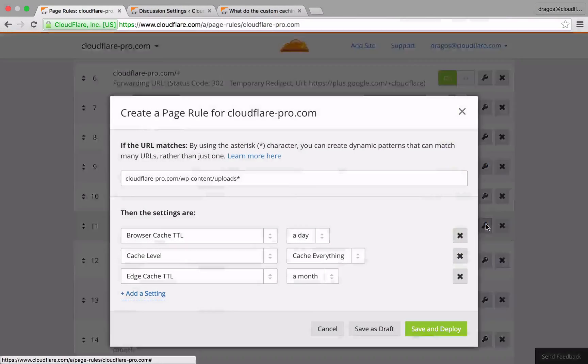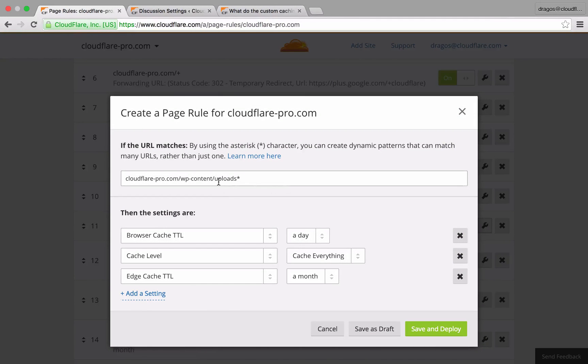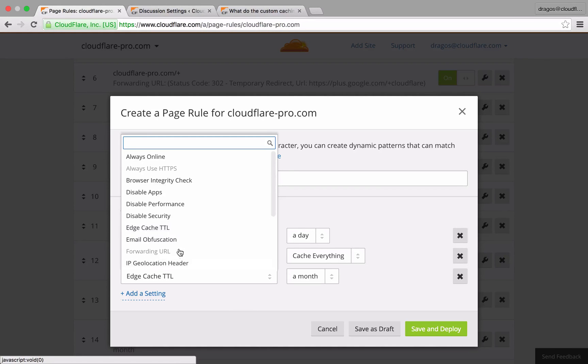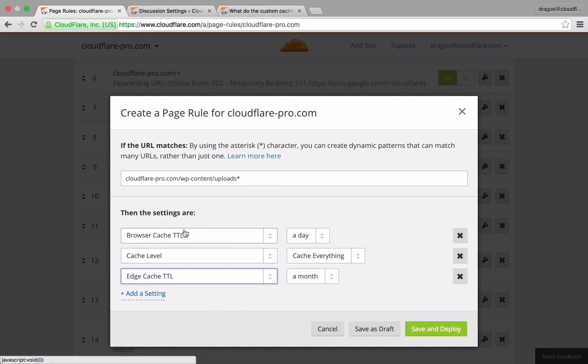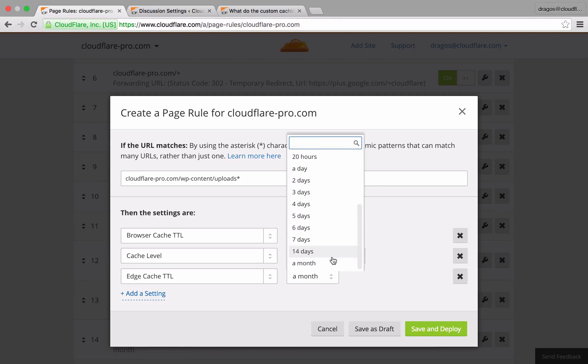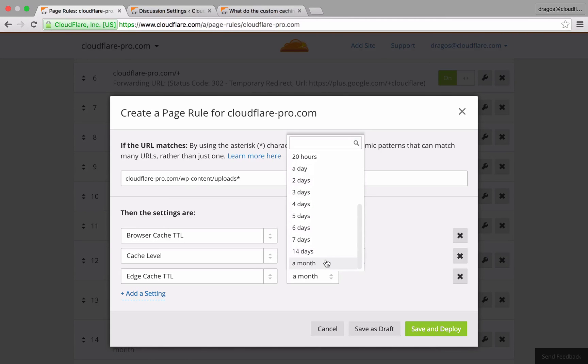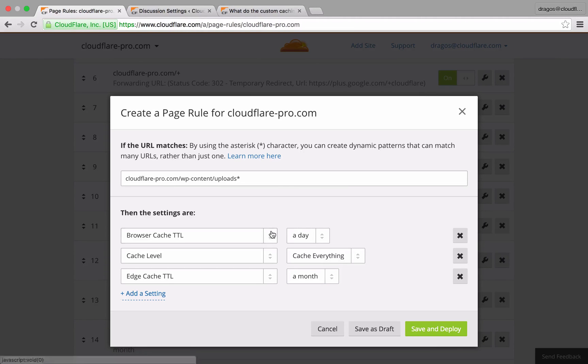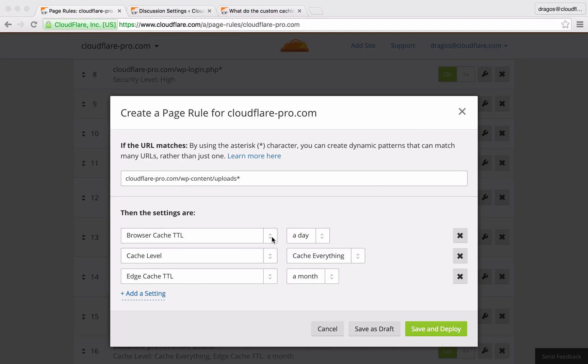In this example, I'm targeting all of the content in my uploads area. EdgeCache TTL instructs Cloudflare how often to request new content from your server. Since items in my uploads folder will rarely change, I've set a very long EdgeCache TTL of a month. This means Cloudflare will only request a fresh copy of this asset from my server after an entire month has passed.